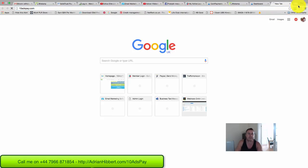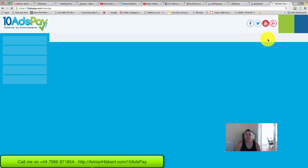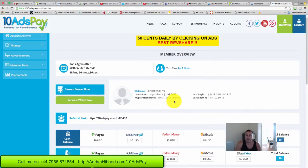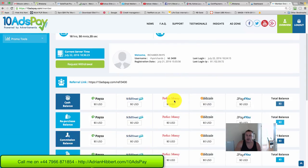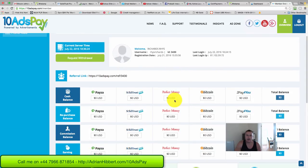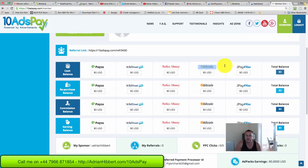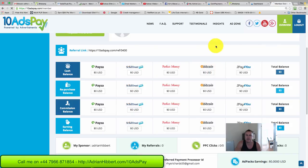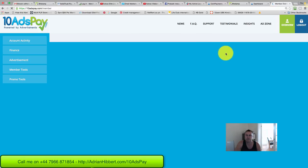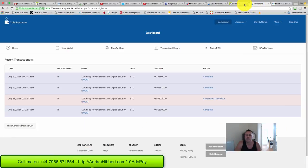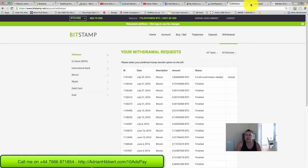So it's a bit of a three-way thing. Sounds a bit complicated, just log into 10AdsPay and the money then should appear around the cash balance Bitcoin here. It should appear in this box here.